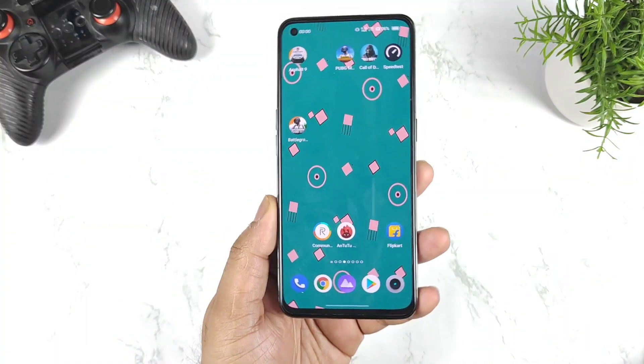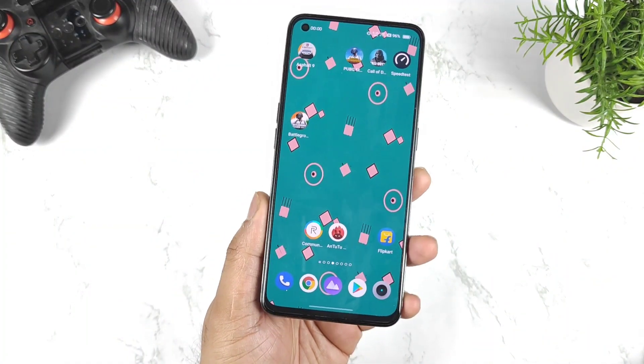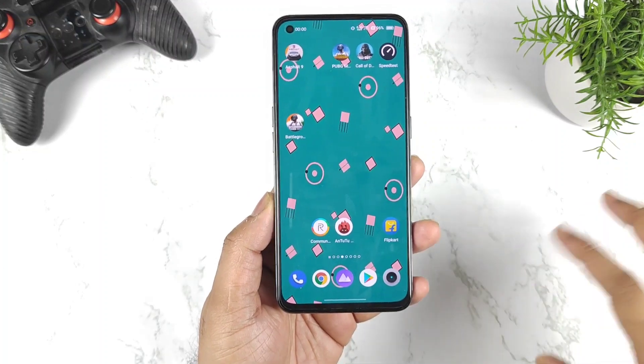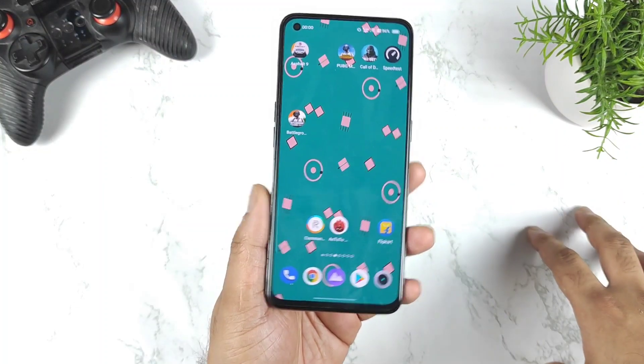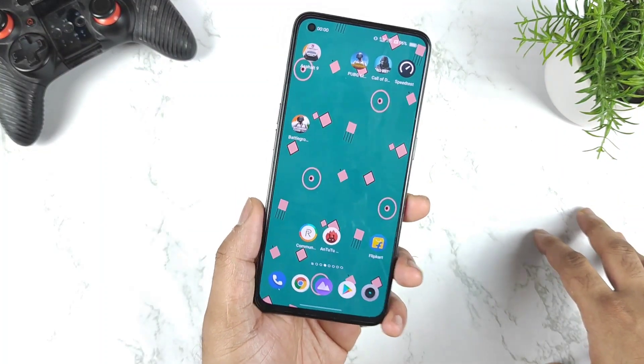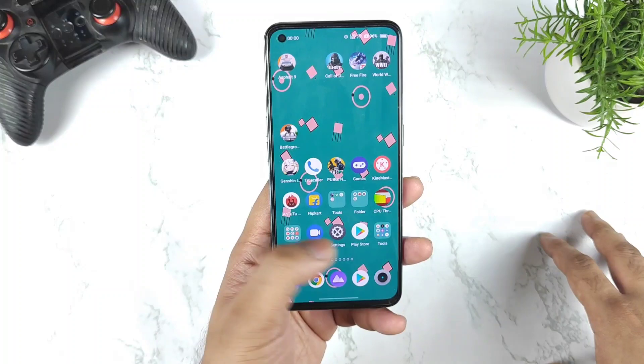Hi friends, welcome back to my channel Saidekudu. In this video I am going to talk about the Realme GT mode animation which is not working after the Realme UI 3.0 stable update.